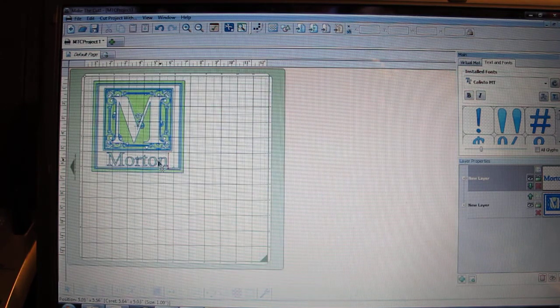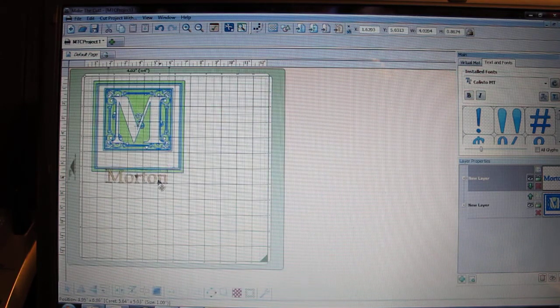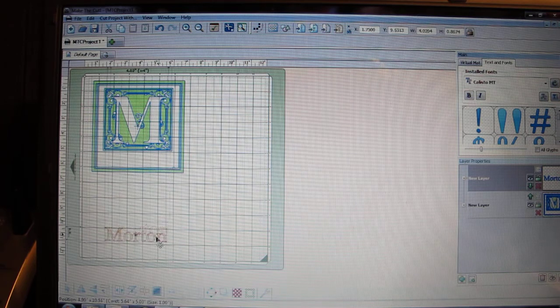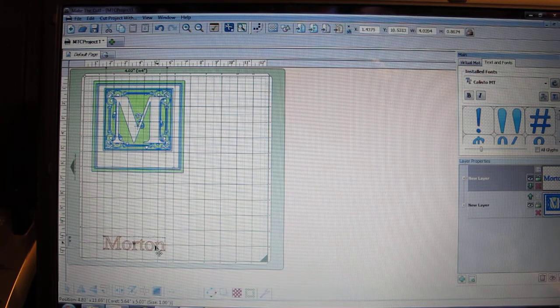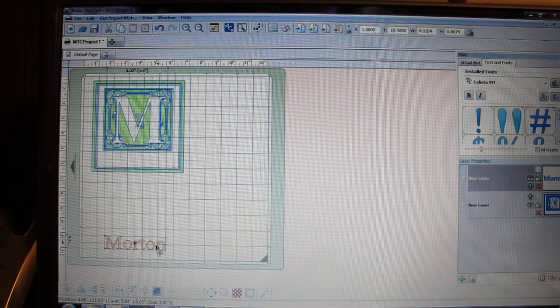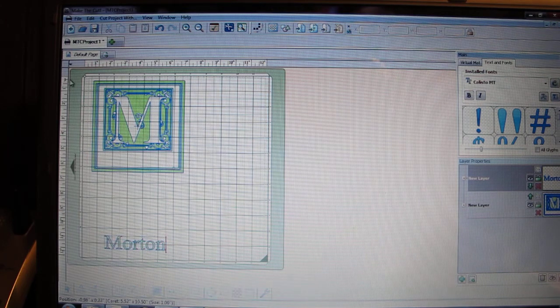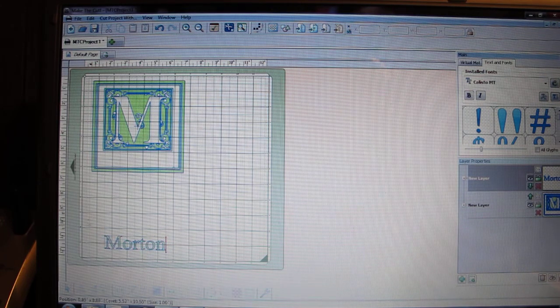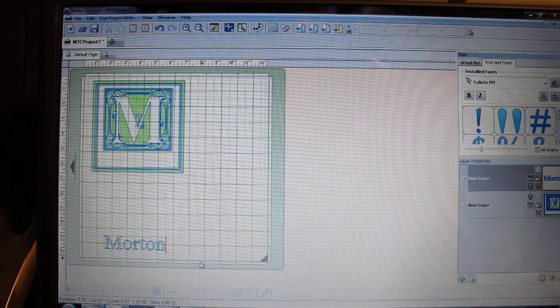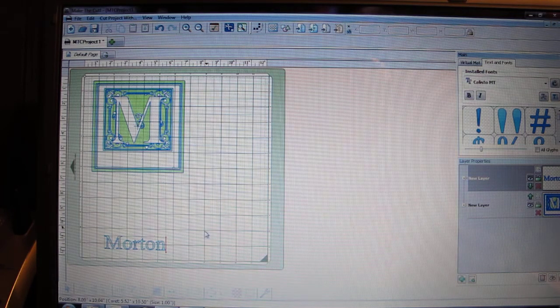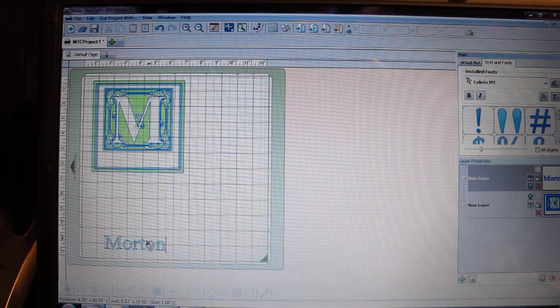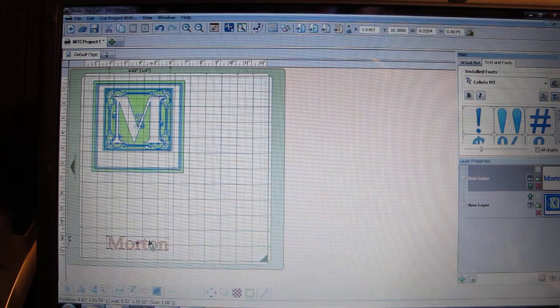I'm going to zoom out just a little bit more. I'm going to grab Morton and pull it down here. The reason I'm doing that is because I am going to do two separate colors. So when I prepare my mat, I'm going to have my red vinyl up here and I'm going to put a piece of brown vinyl down here. Then I can cut two colors with one cut and then be ready to apply it.